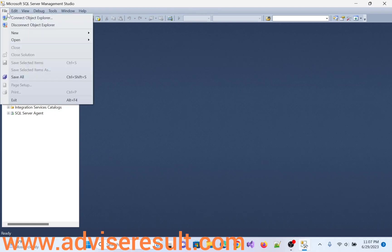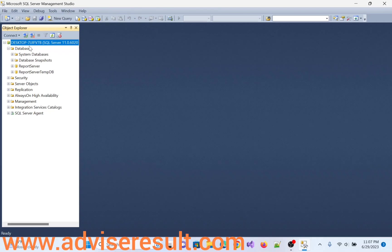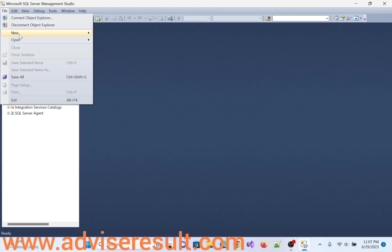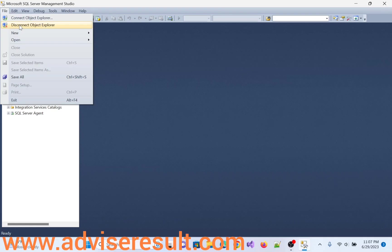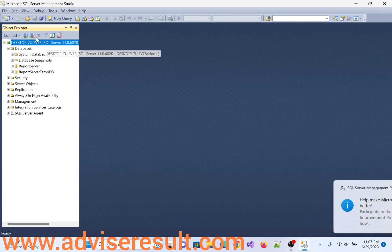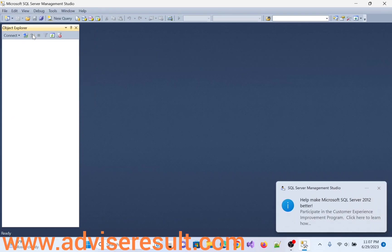Click on connect. Now, click on exit or simply disconnect here. See, disconnect or disconnect object explorer. So both are same. So click on it.